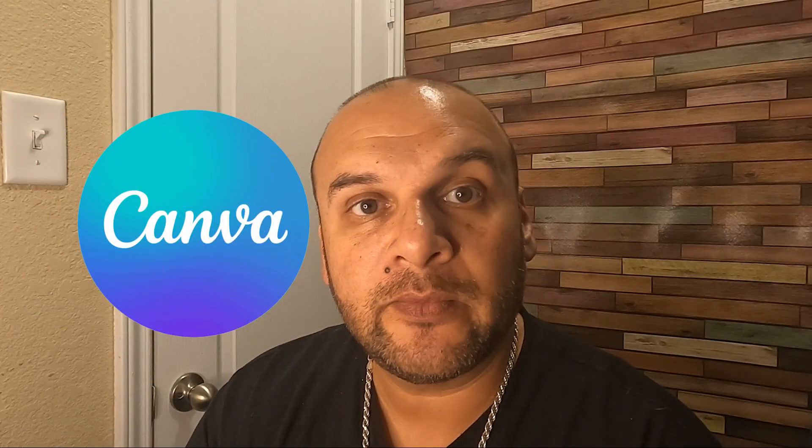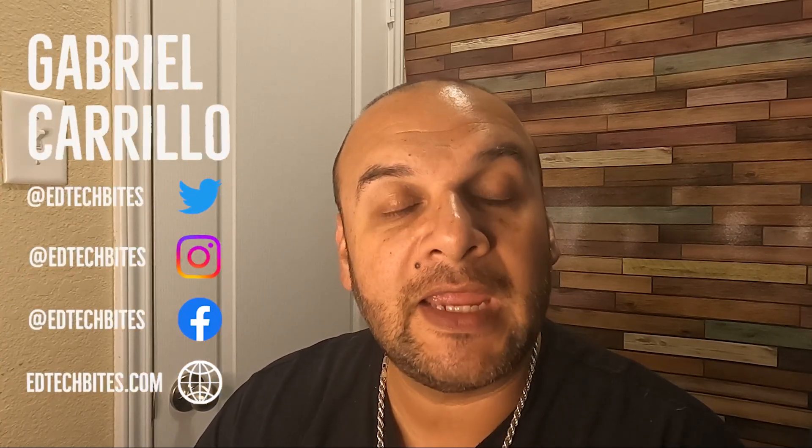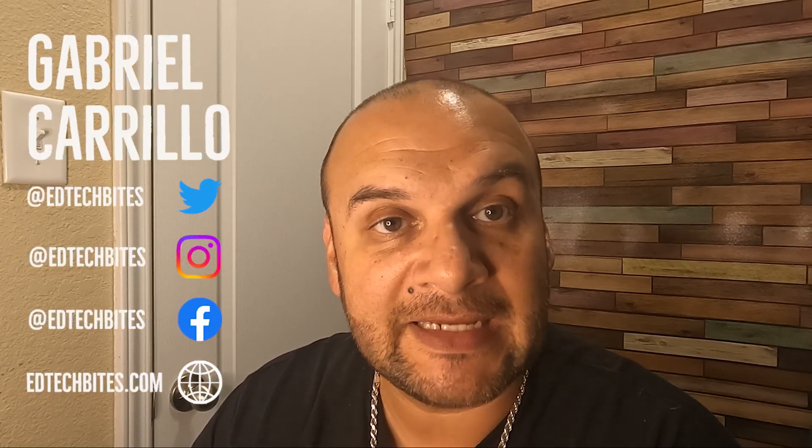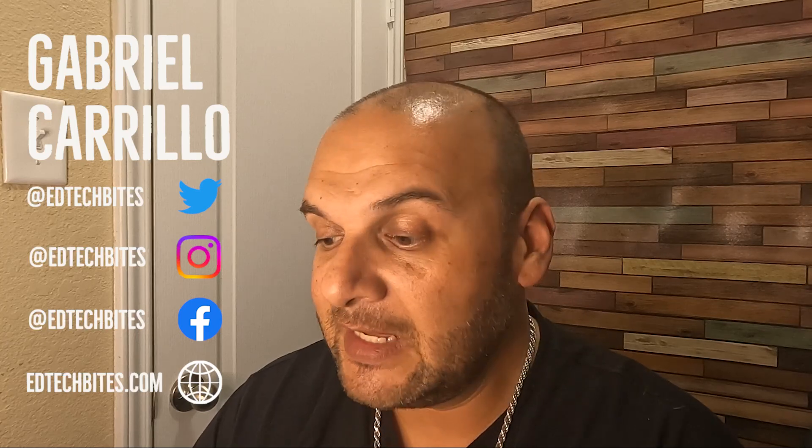In this video, we're going to get you started using Canva. Welcome to another video, ladies and gentlemen. My name is Gabriel Carrillo, aka EdTechBytes.